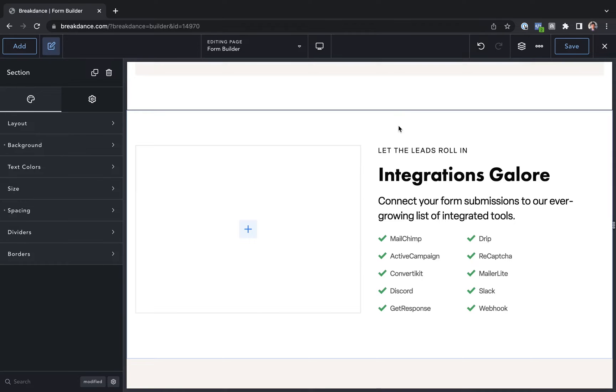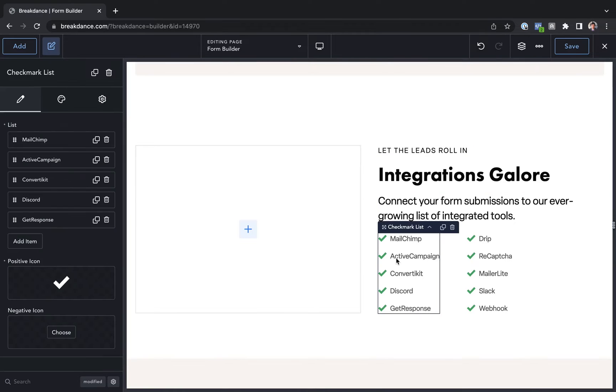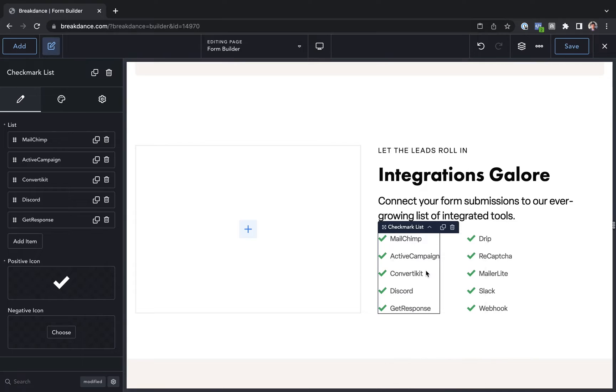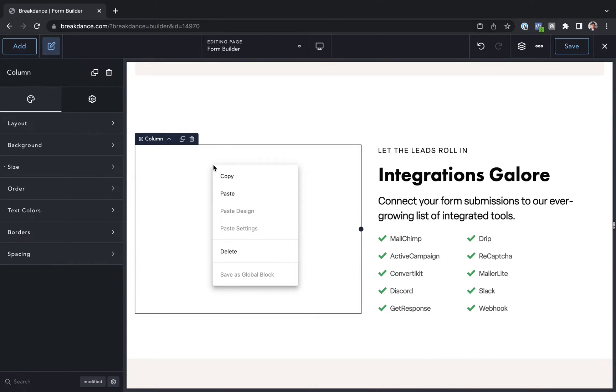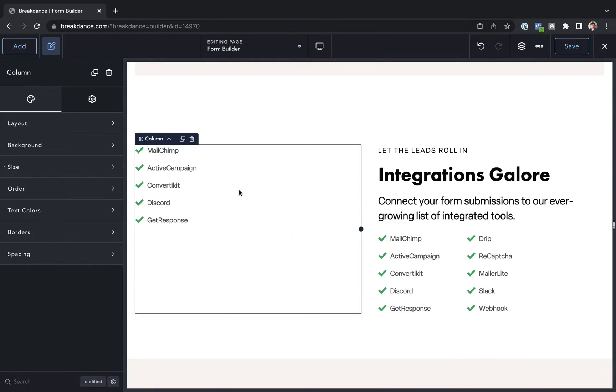To copy an element, you're just going to right-click the element and then hit Copy. To paste an element, you'll just right-click where you want to paste and then hit Paste. It's that easy to copy and paste elements.